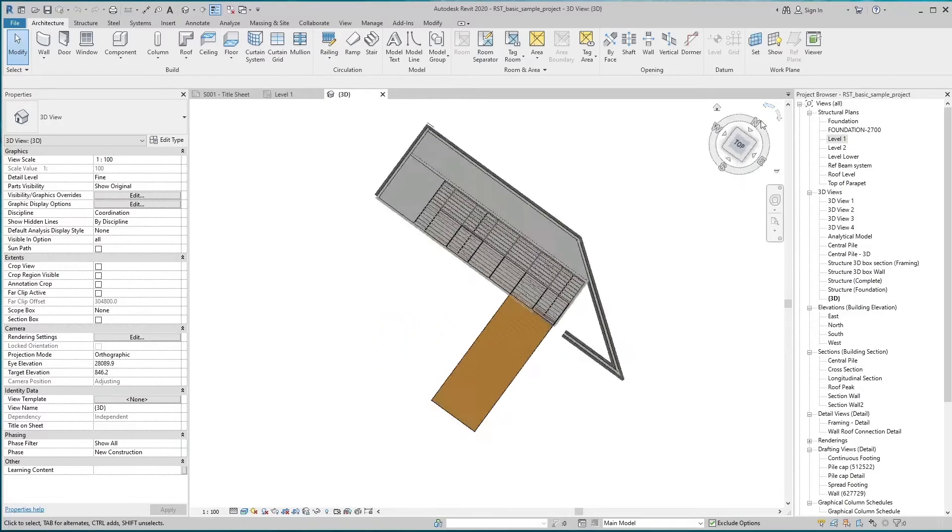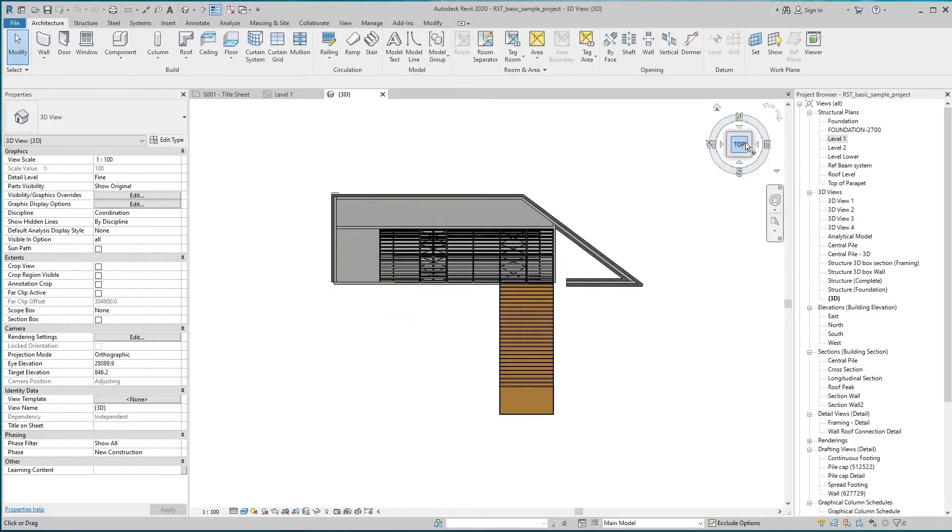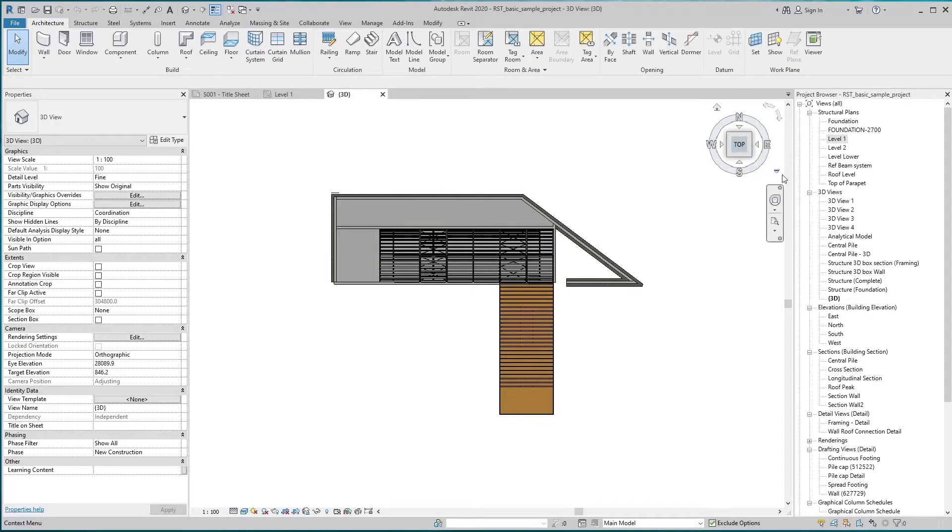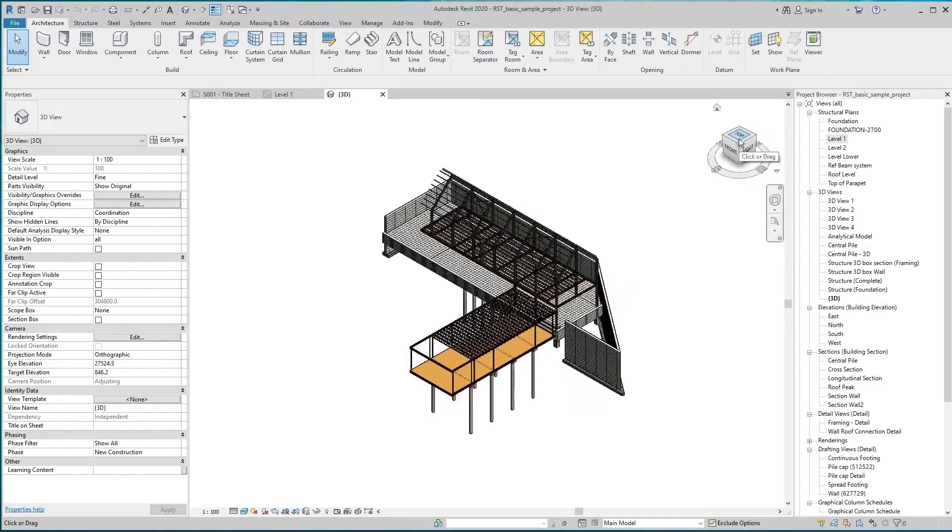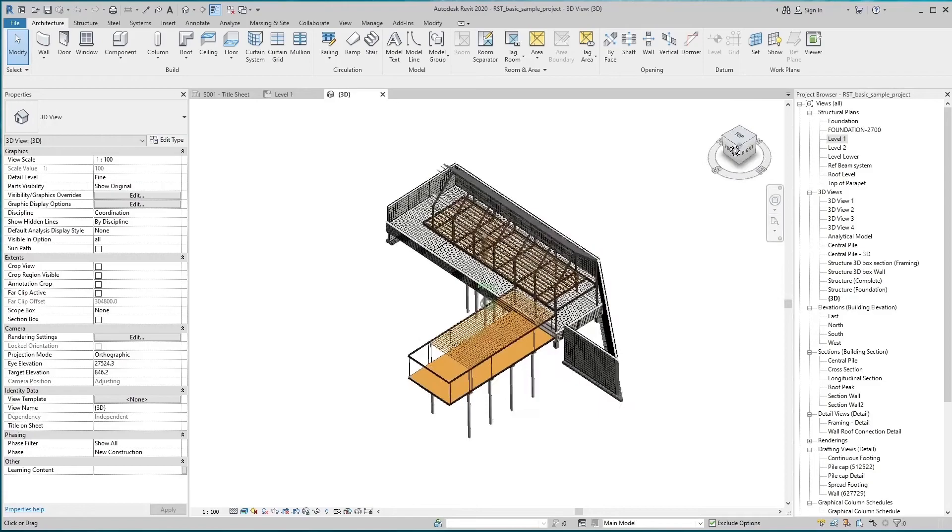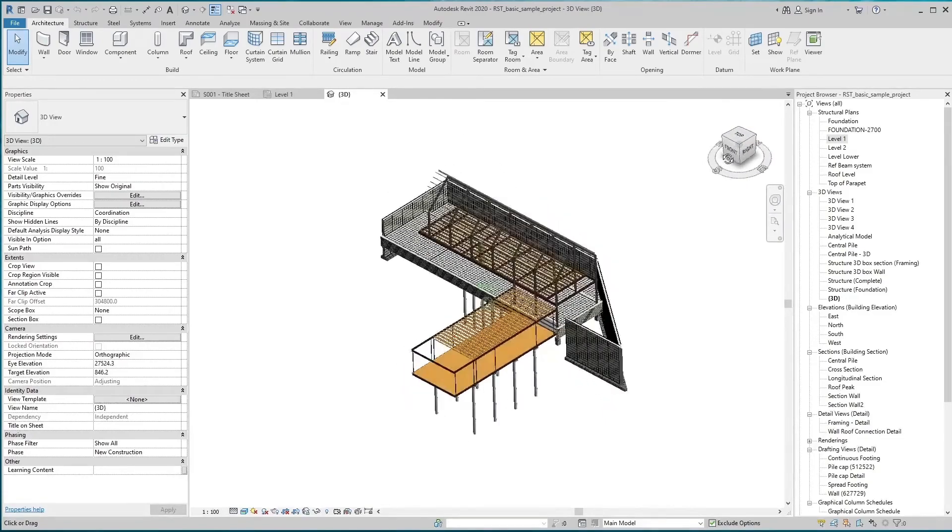If we long press left click of the mouse on ViewCube, it shows us the pivot point on the model. We can rotate it with the help of the mouse.